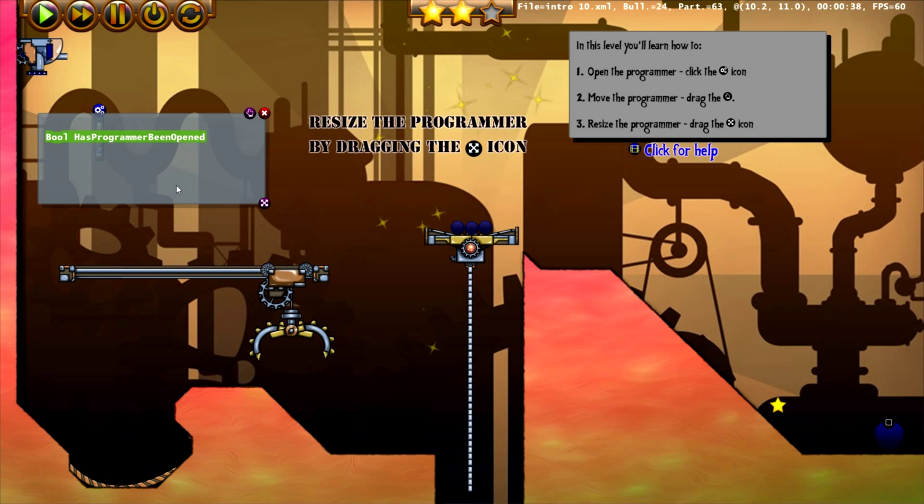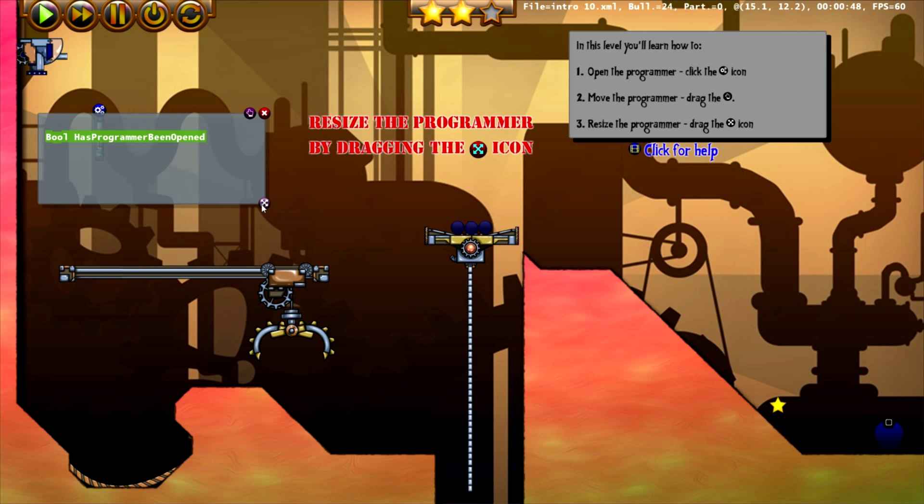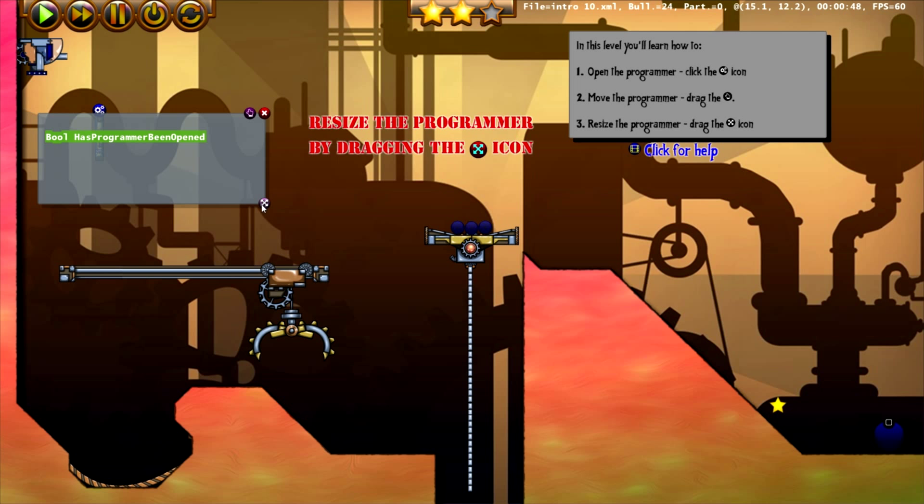The power orbs are lifted by the elevator and our next task is to resize the programmer by dragging the resize icon. So grab the resize icon and drag it. Power orbs are dropped into the goal and the level is completed.